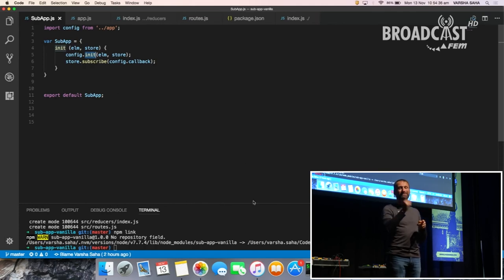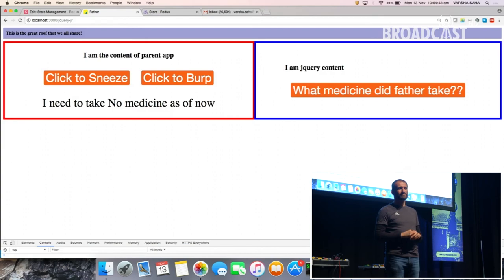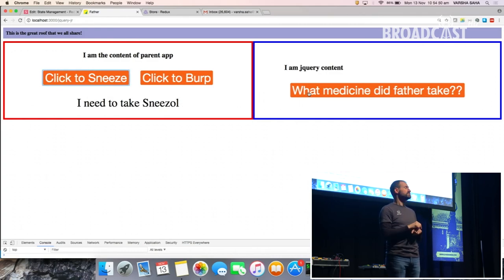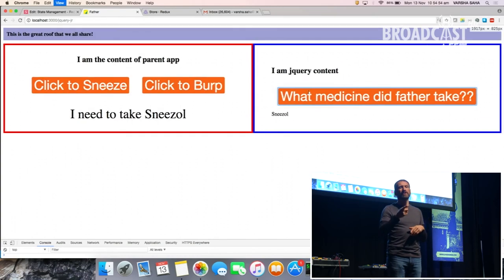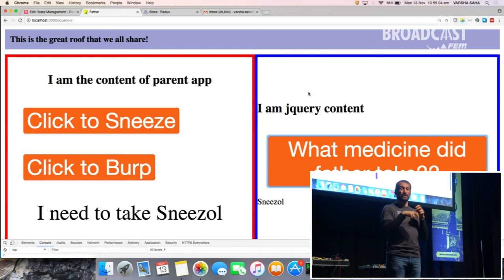This is how the whole thing works — the jQuery app fitting right into the main React application. When React Senior sneezes, the jQuery sub-app also gets notified of which medicine was taken. This is how we solved our use case: sub-apps on different tech stacks could still have better state management, use common functionalities from the main app, and retain their own individual features. Thank you.